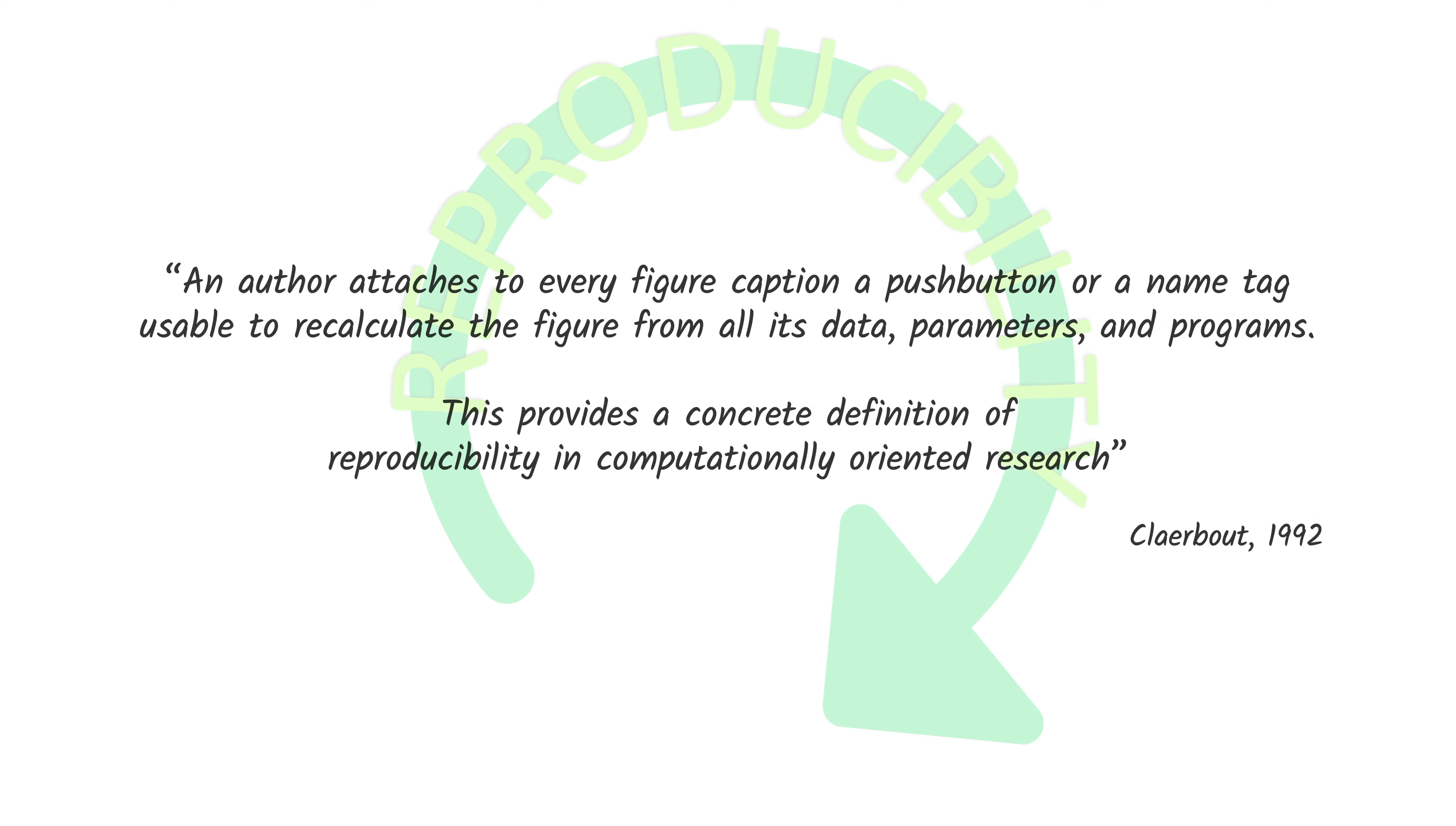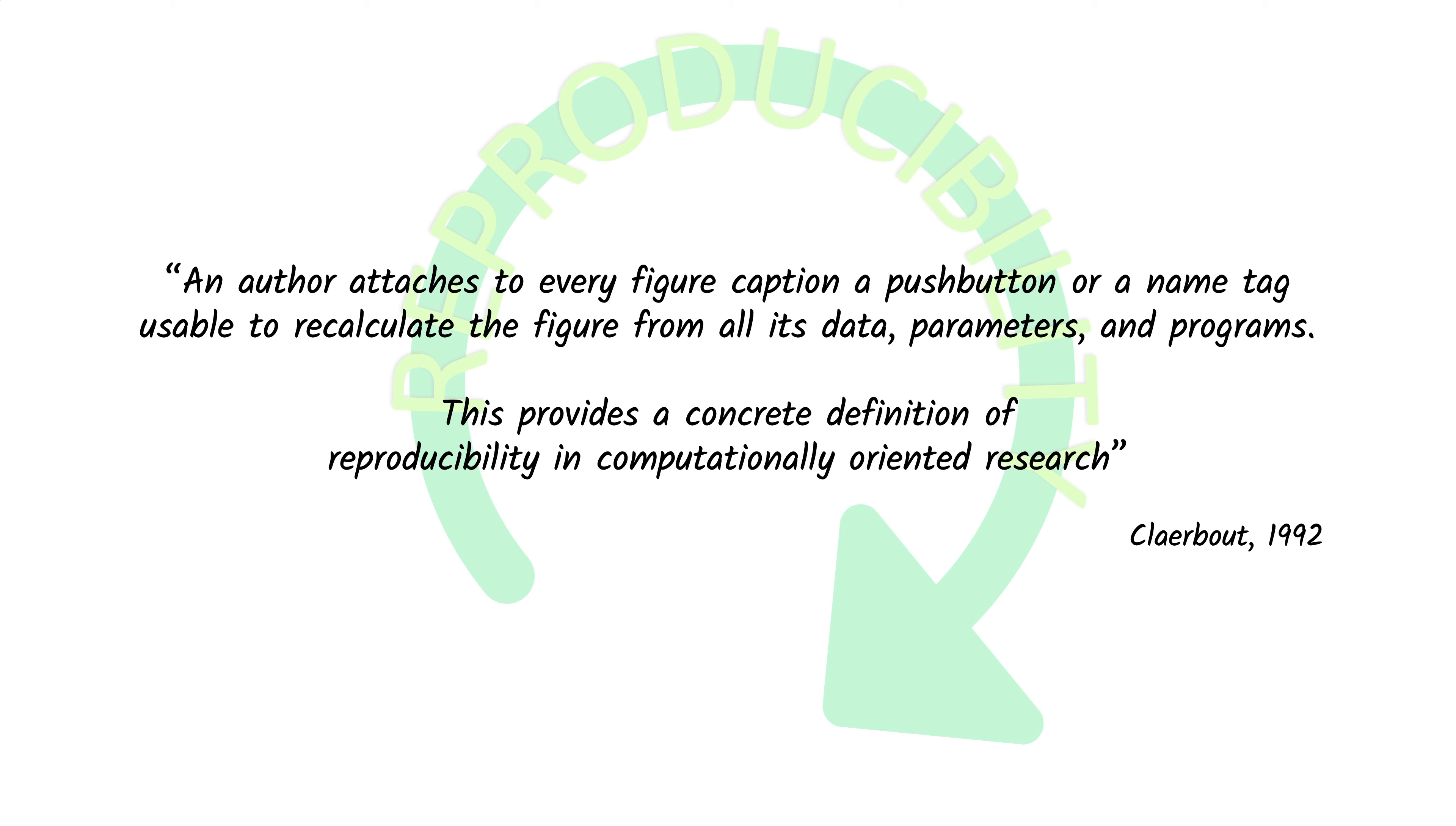So, what can we do? Back in 1992, Clare Bout, a geophysicist from Stanford University, proposed that an author attaches to every figure caption a pushbutton or a name tag, usable to recalculate the figure from all its data, parameters, and programs. This provides a concrete definition of reproducibility in computationally oriented research.